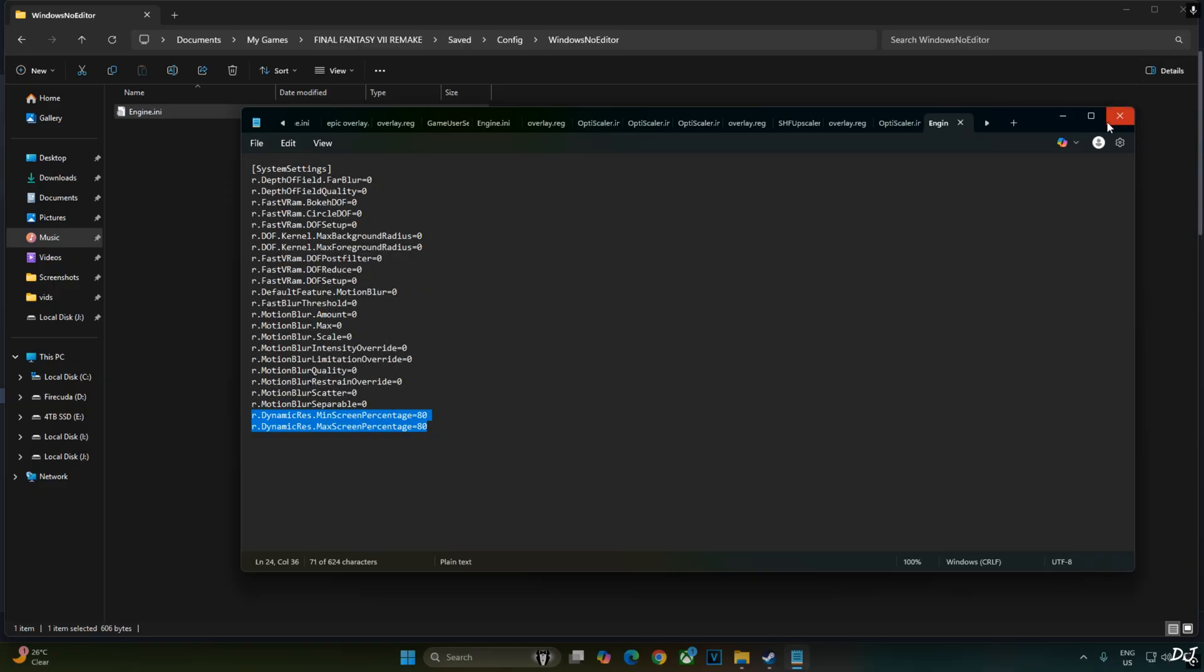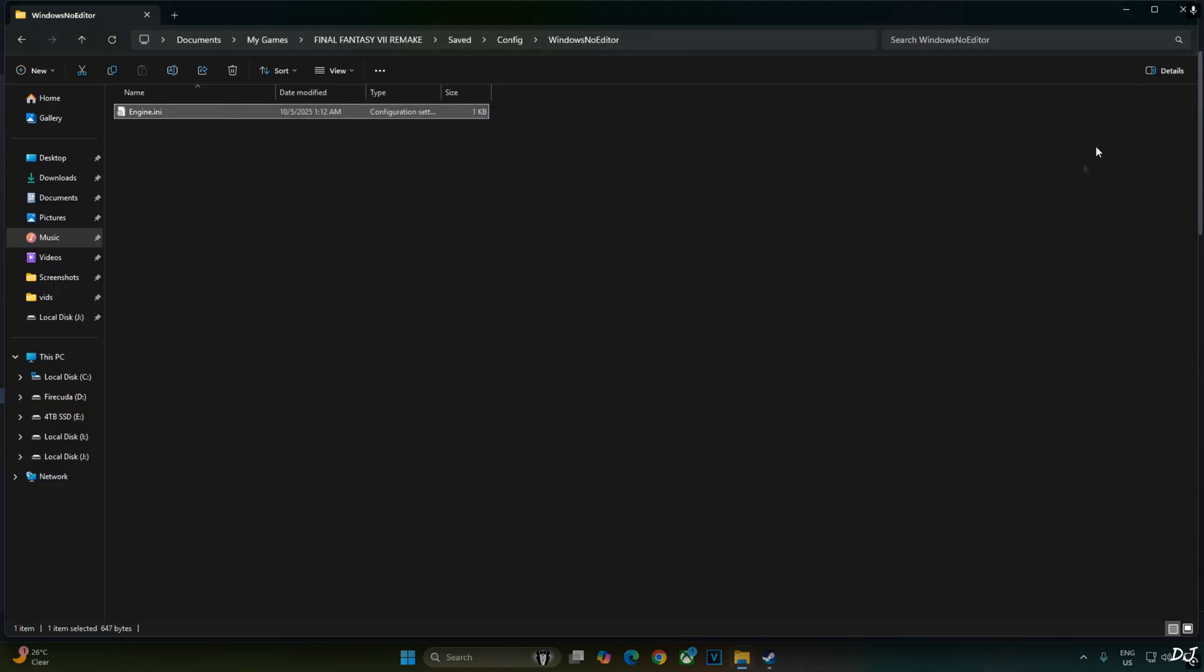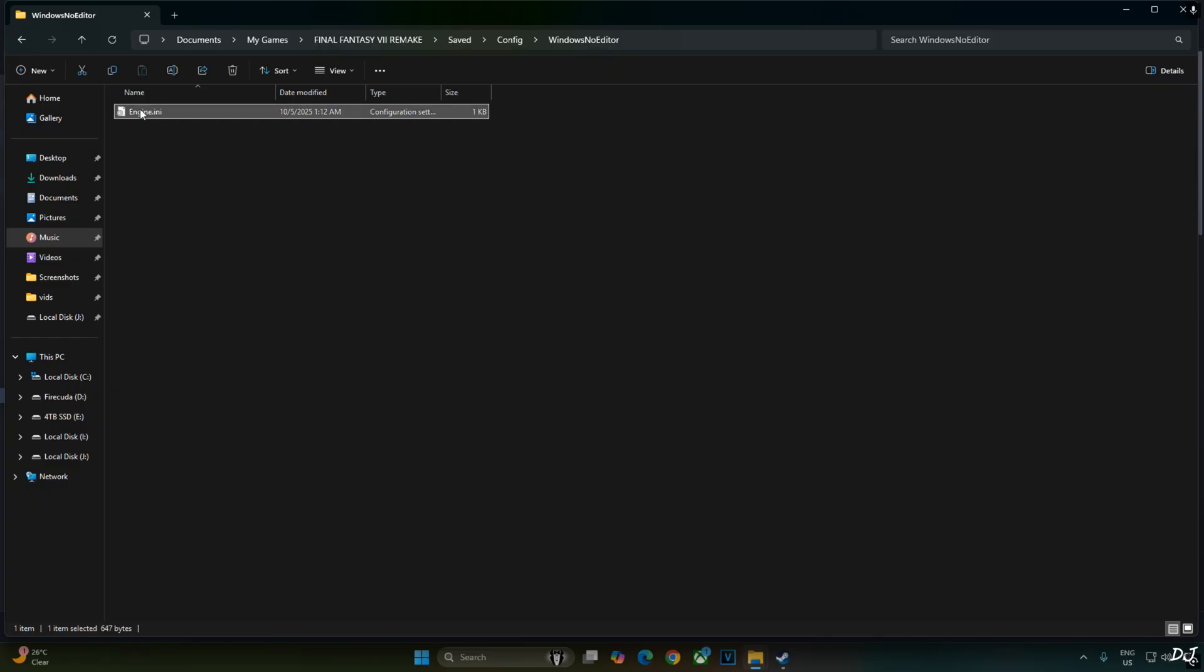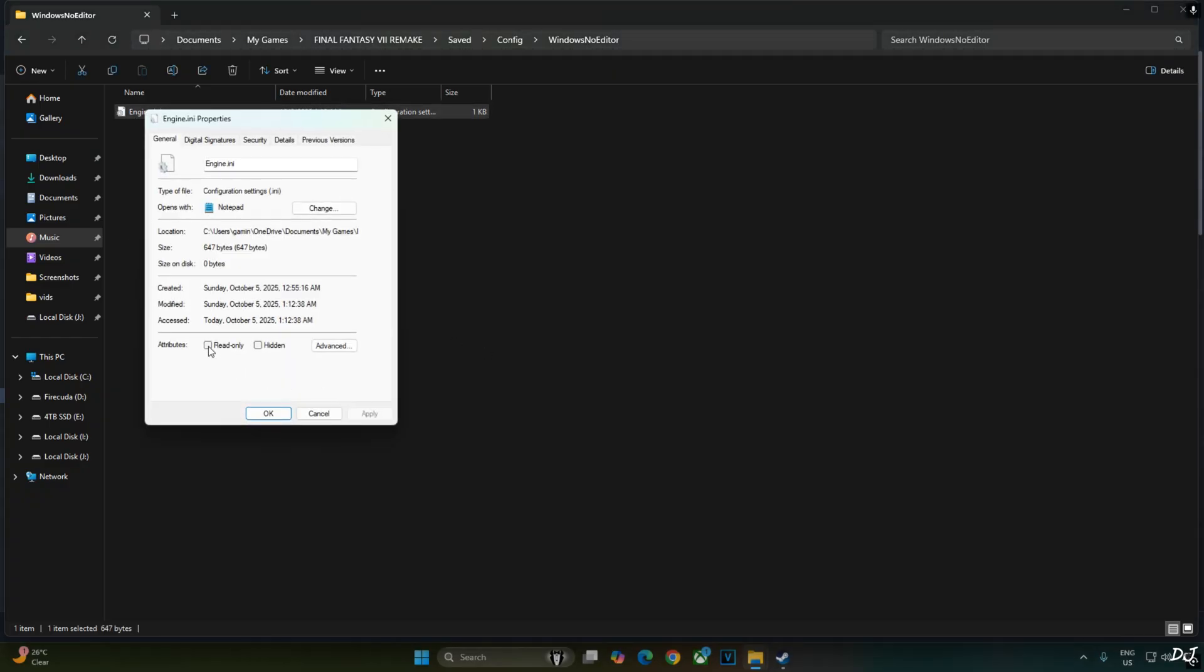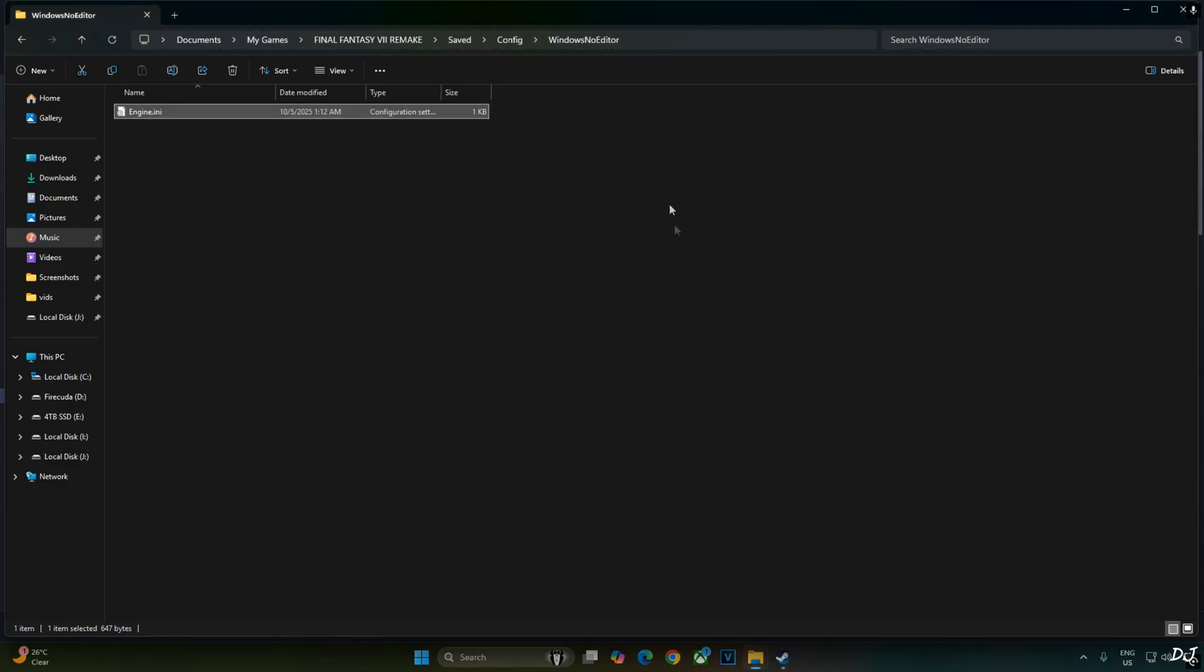Click on file. Click on save. Close. Don't remove the lines for disabling depth of field and motion blur post processing effects. Select engine.ini file. Right click properties. Enable read only attribute. Apply. OK. Run the game.